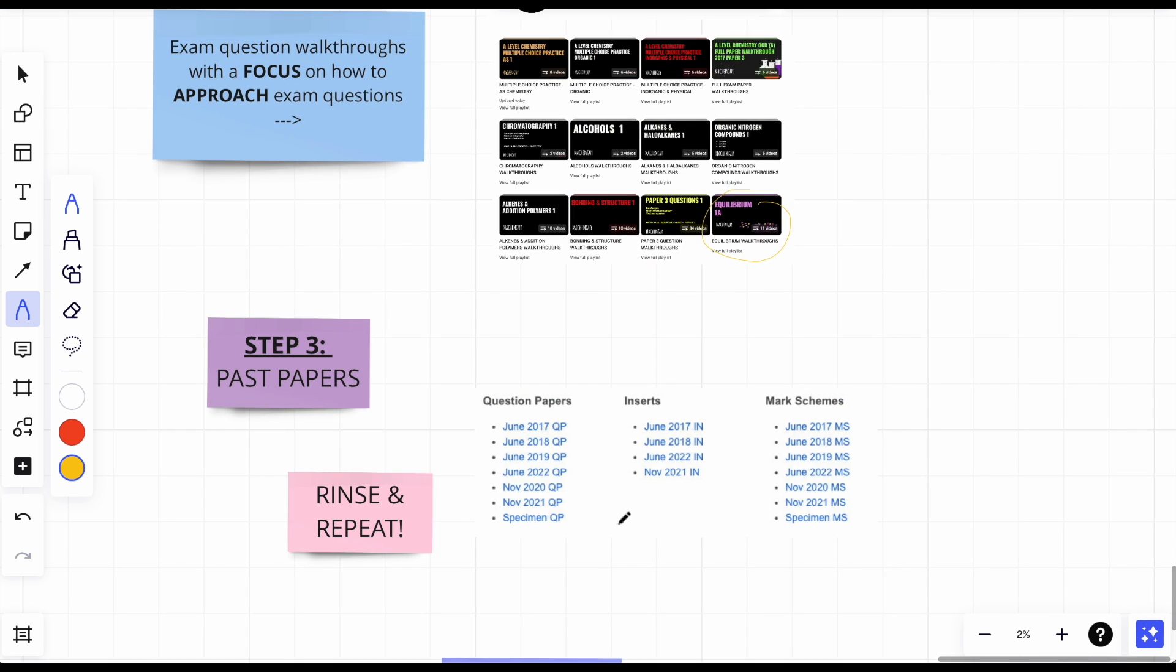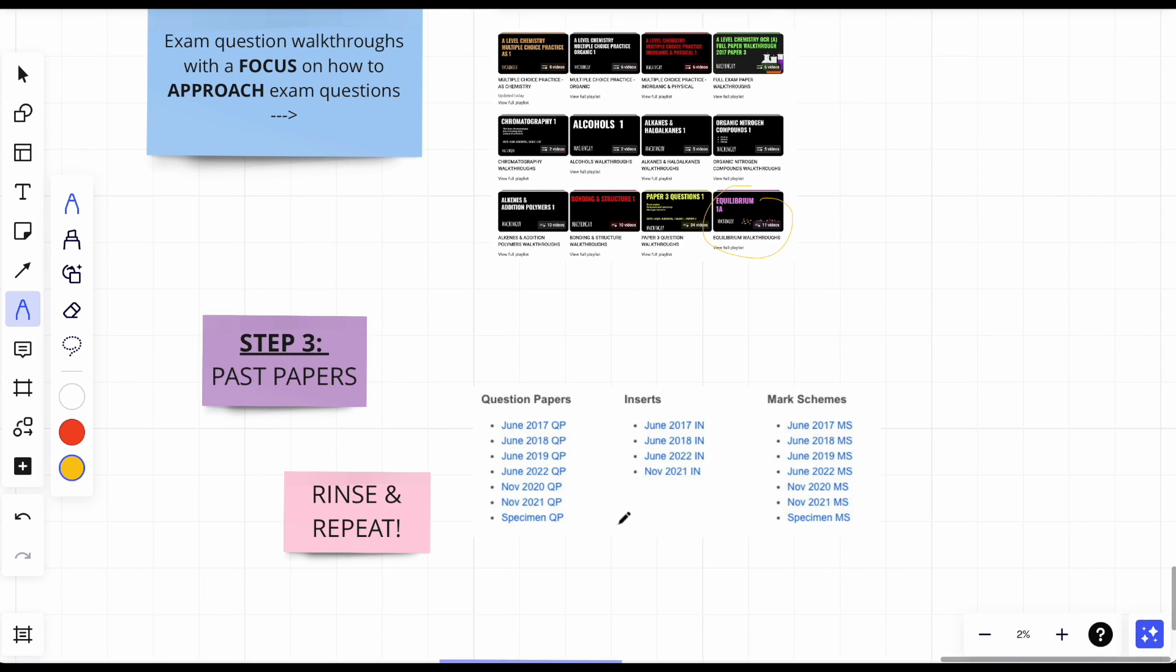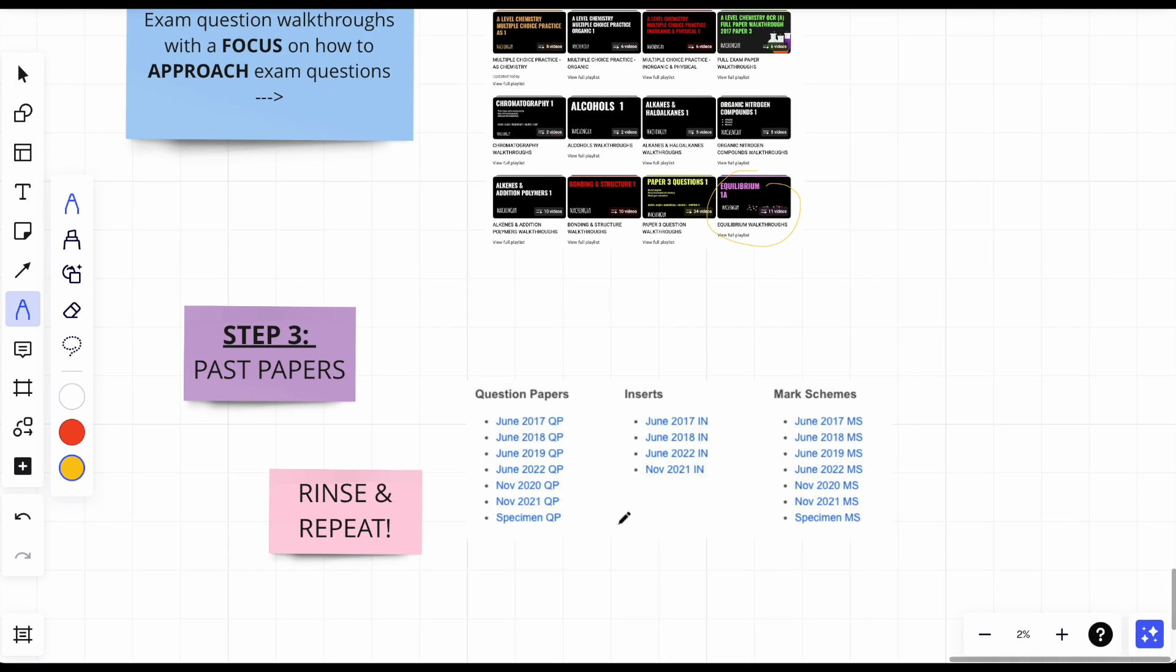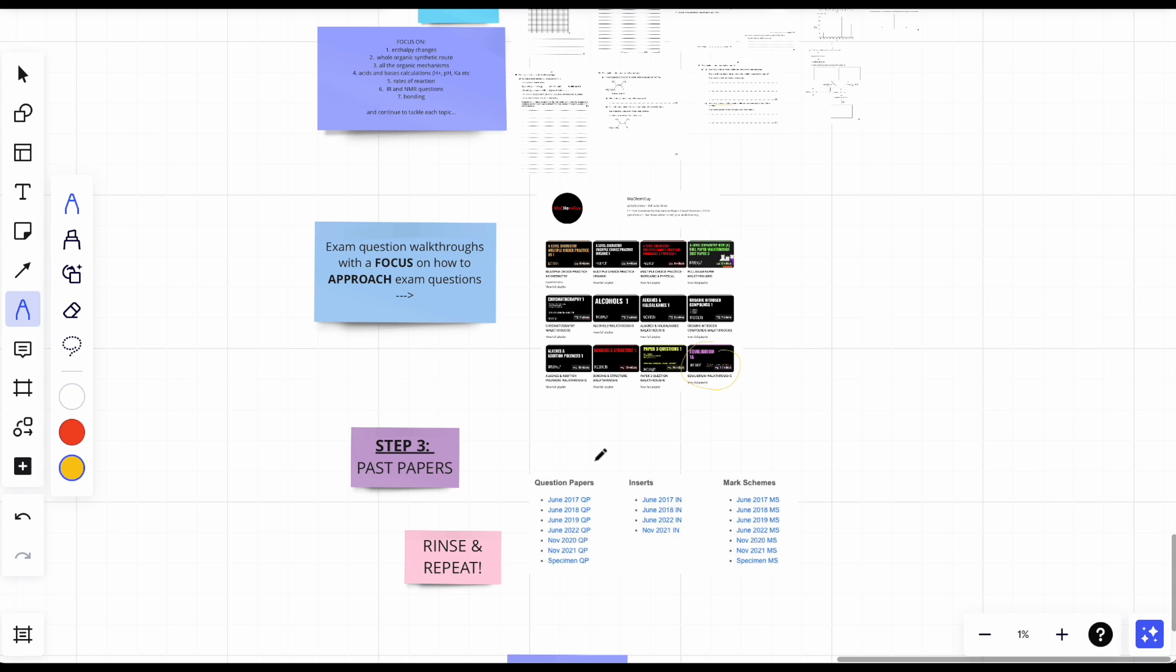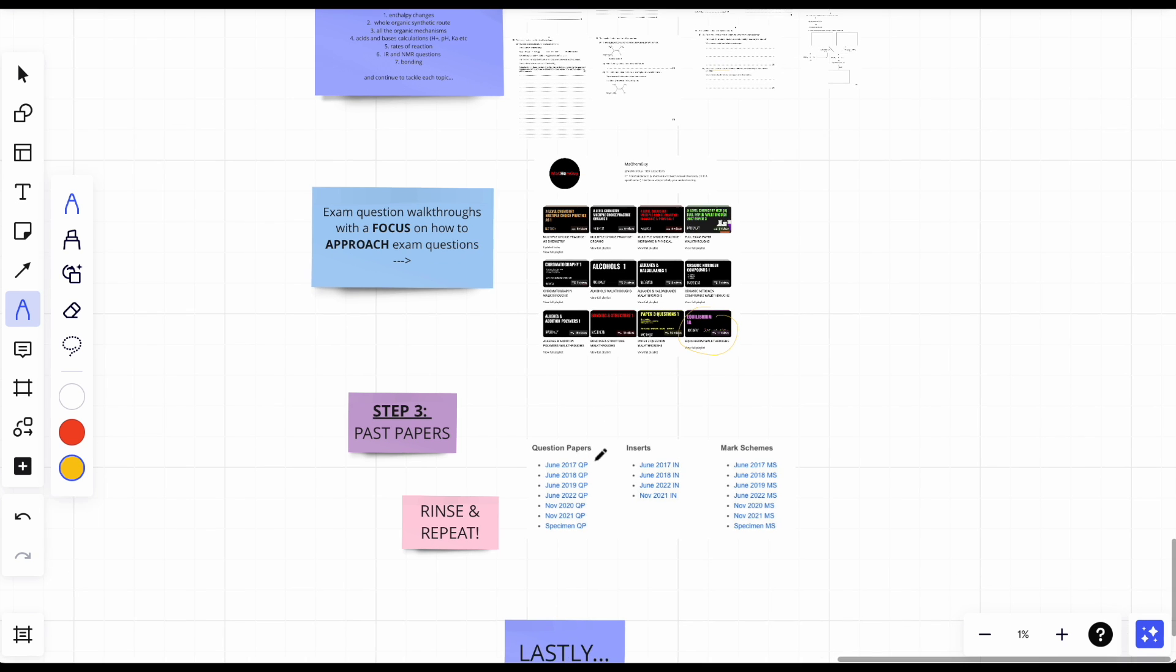If you just even learn singular topics, you'll be fine with the past papers because each question is singular. Just please make sure you've done your past papers because you need to understand wording of the mark scheme and you need to understand the overall vibe of the papers. You don't want to go into your exam thinking, what's going on? You want to be prepared.